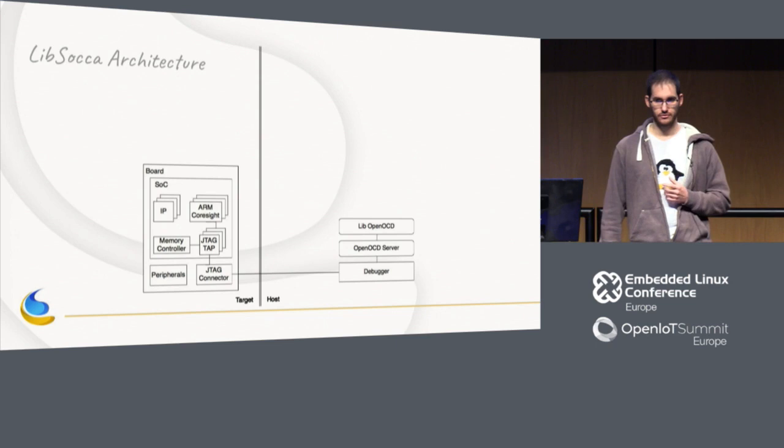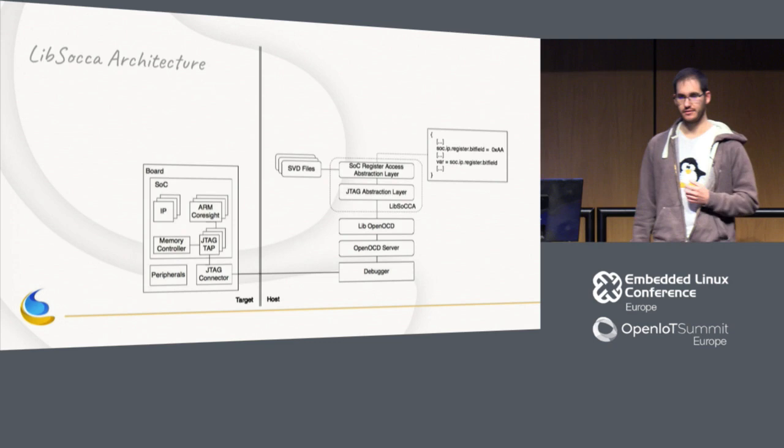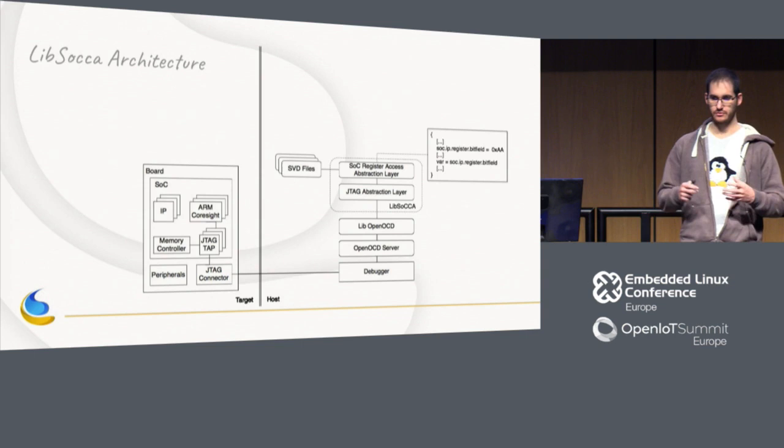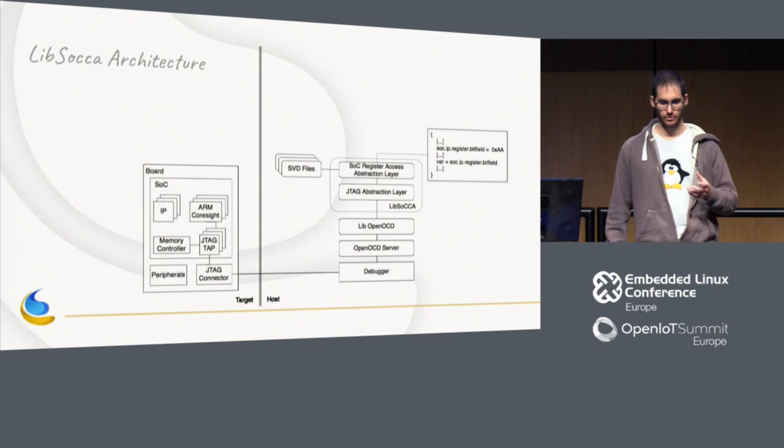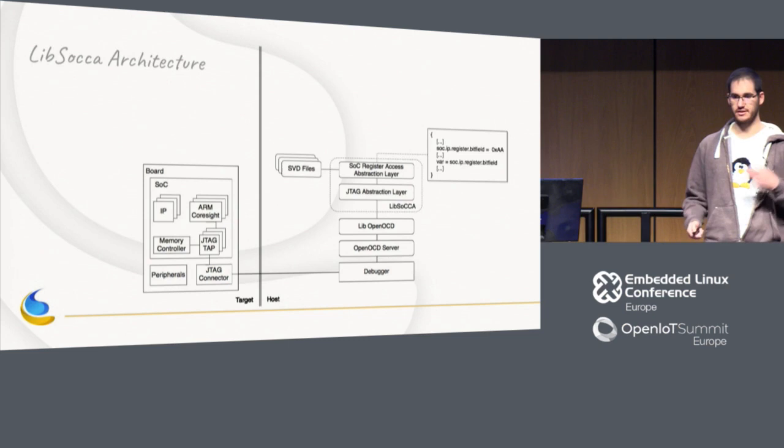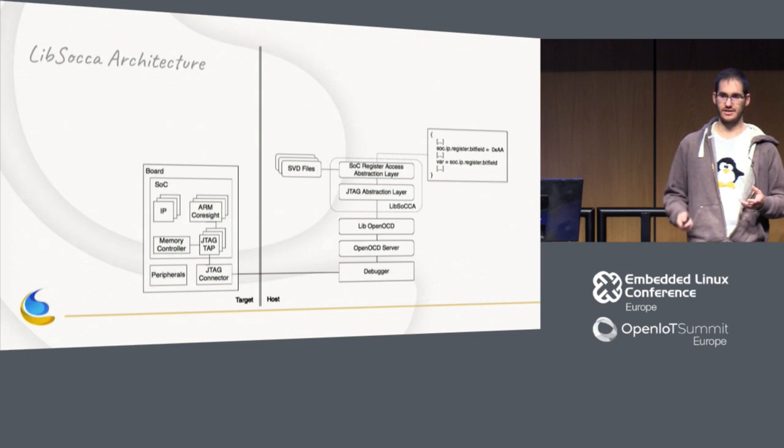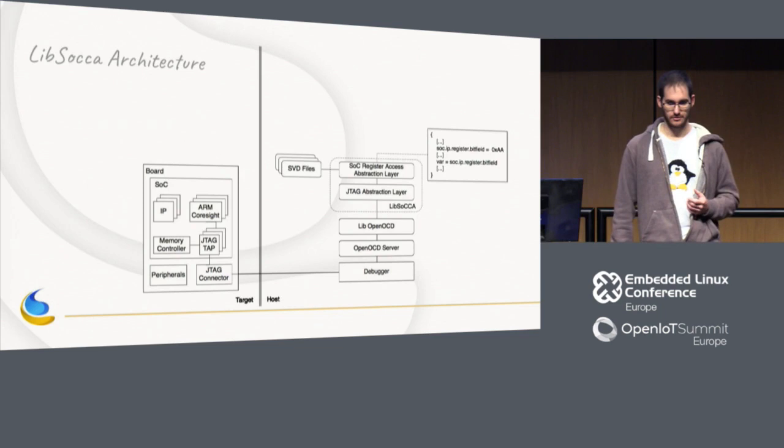On top of that, there is Libsoca. So the goal of the Libsoca is to abstract as much as possible all of that. We don't want... Actually, we are using a JTAG, but we don't want to be stuck with JTAG. So if we adapt to the JTAG abstraction layer, we could eventually support any other medium. We still prefer to use JTAG because it's the only one that will be non-intrusive, but JTAG is not always available. So it may be good sometime to use something else. So this layer, we'll have to do that.